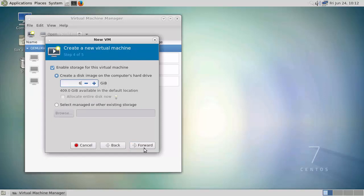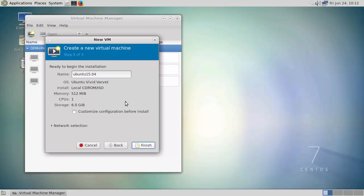We can go forward and give it a name. So we'll just call it 16-04. We'll customize before the install.